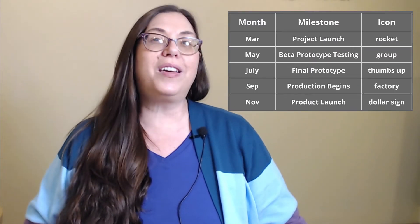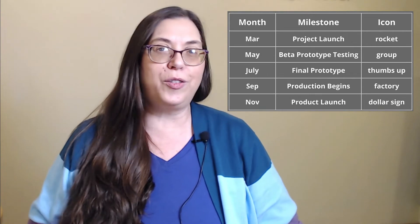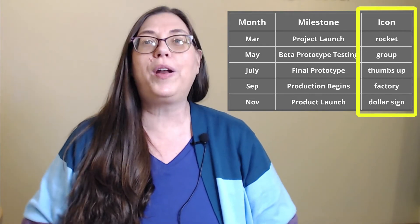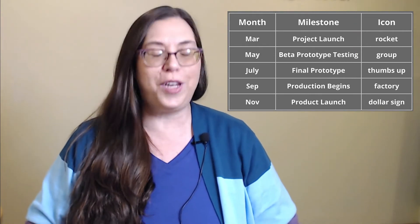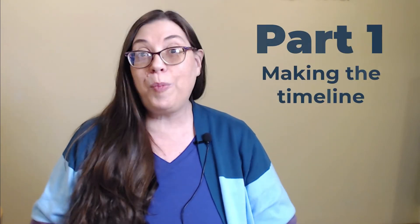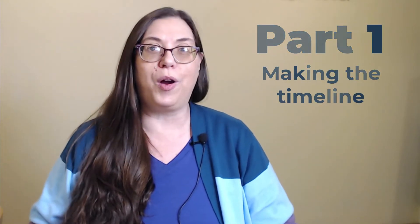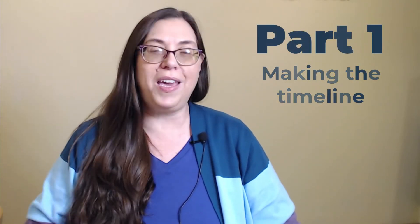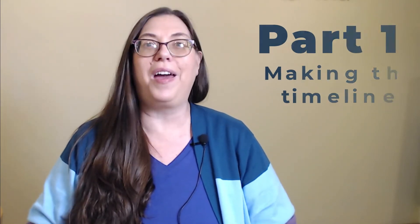Because the timeline also includes icons, I'll list what icon I want for each milestone. Now, onto the first part of the creation process, making the timeline.